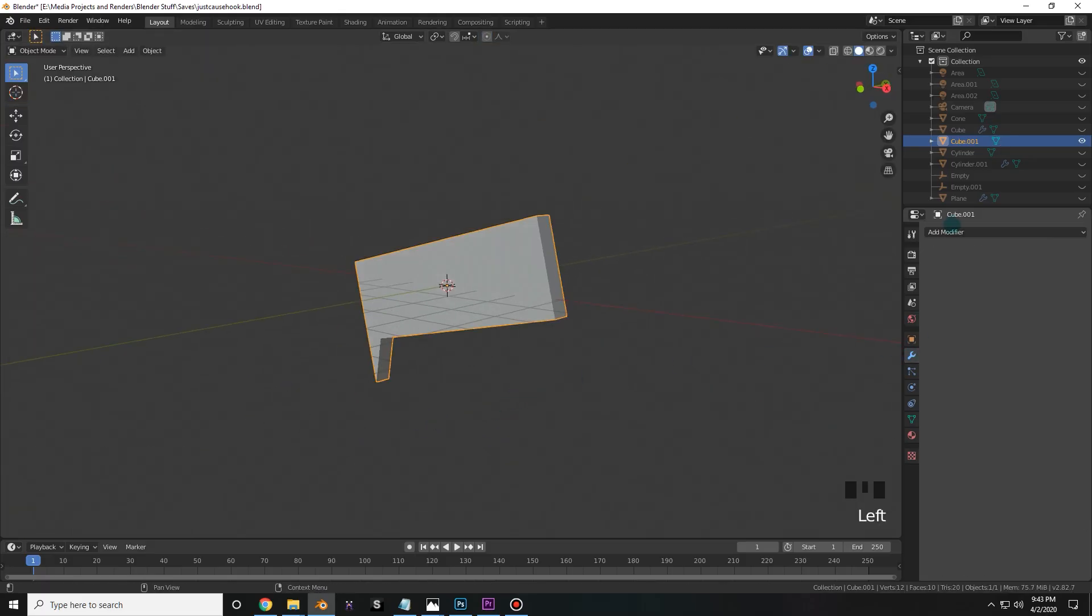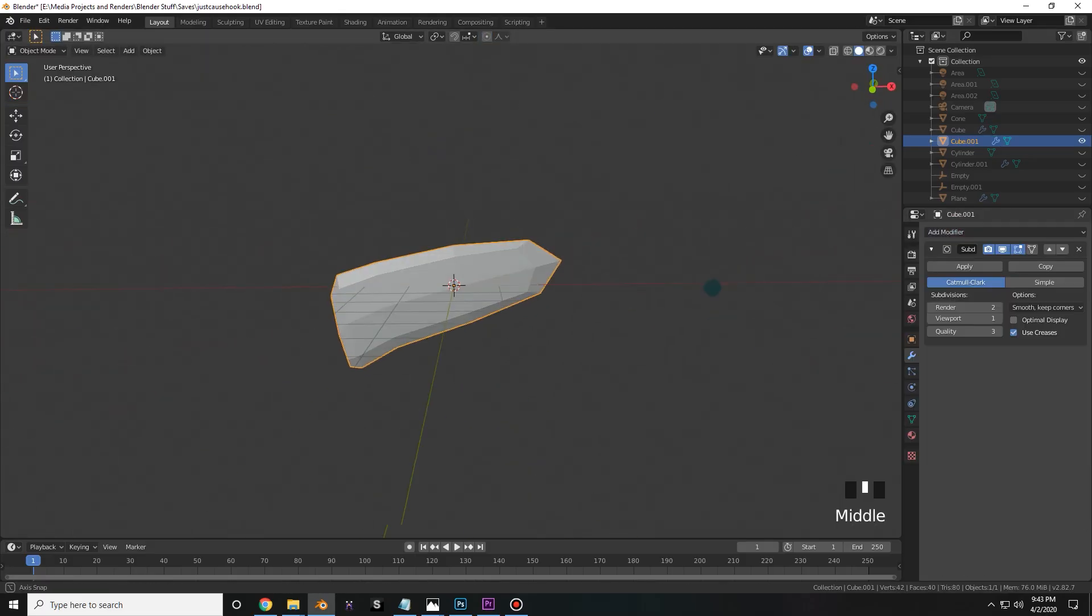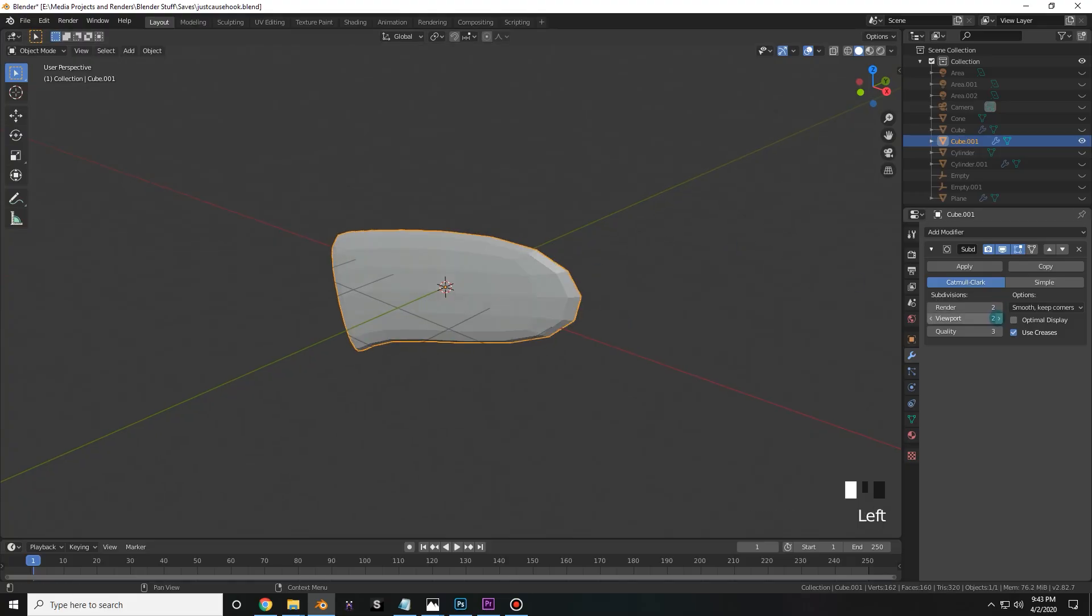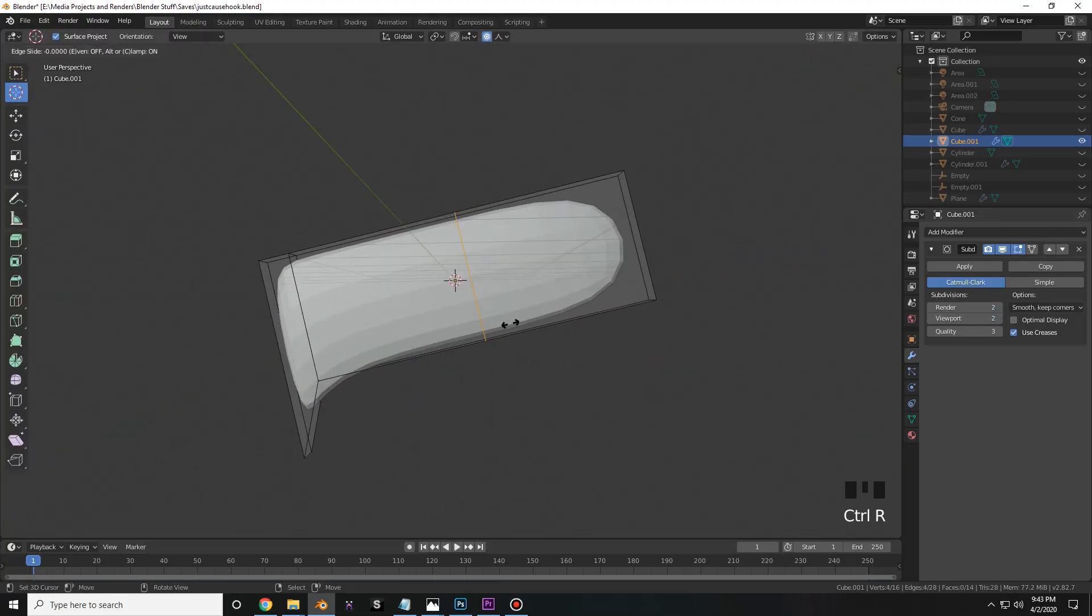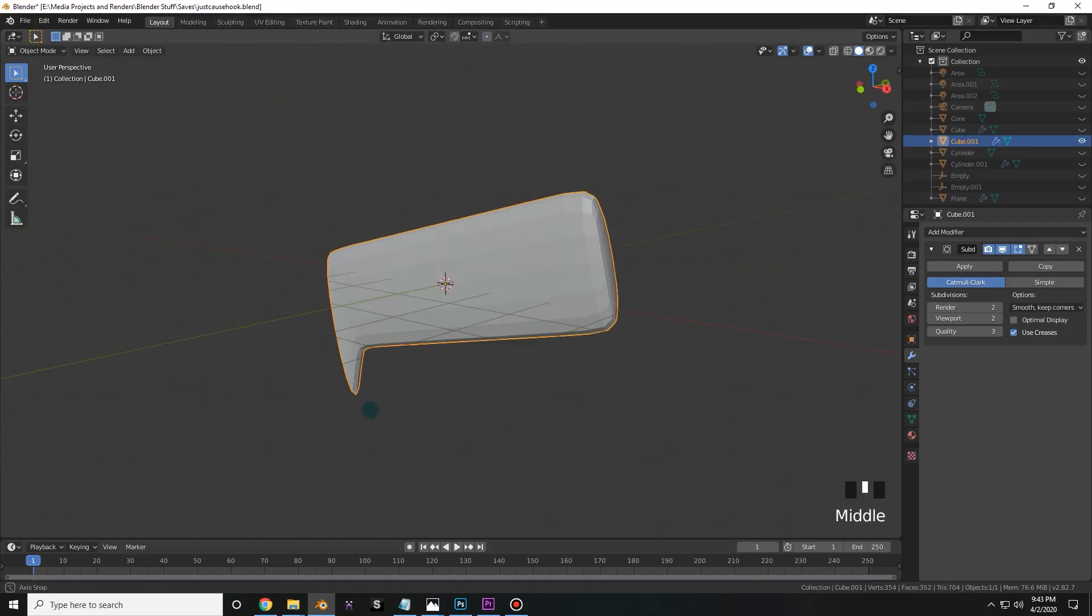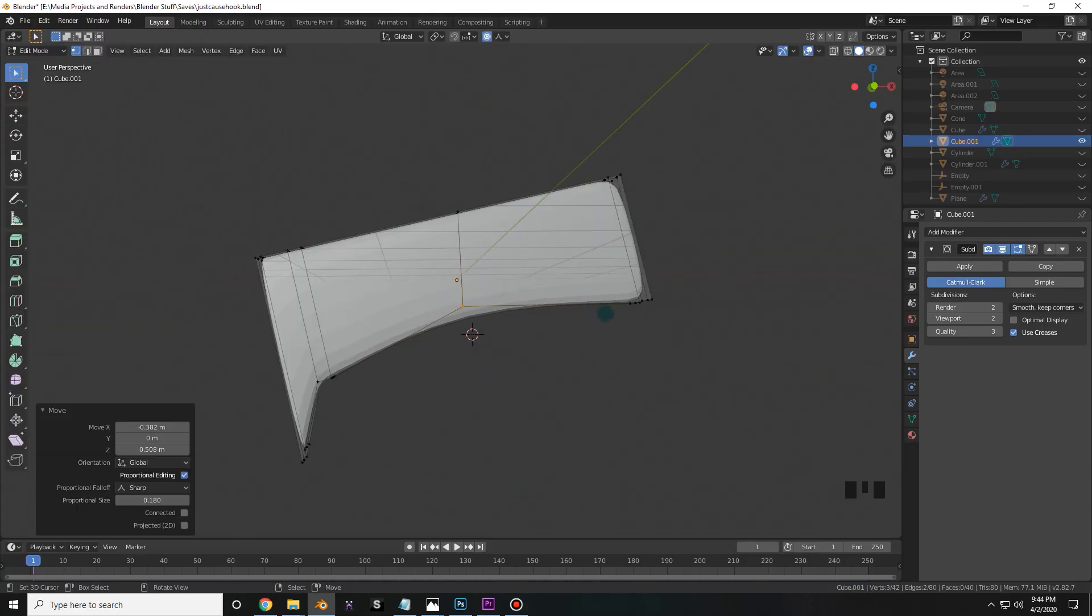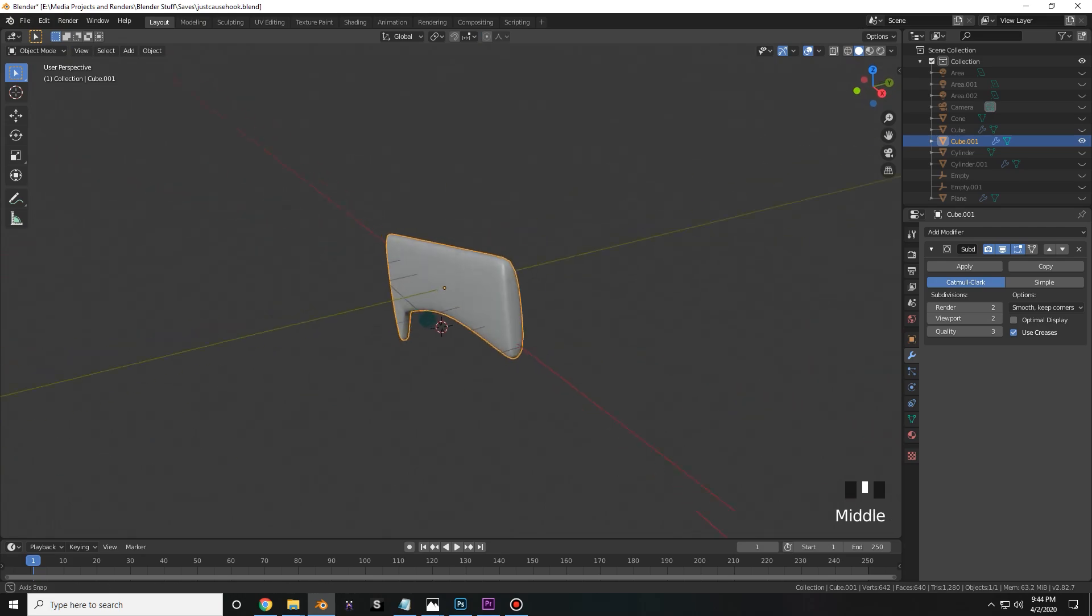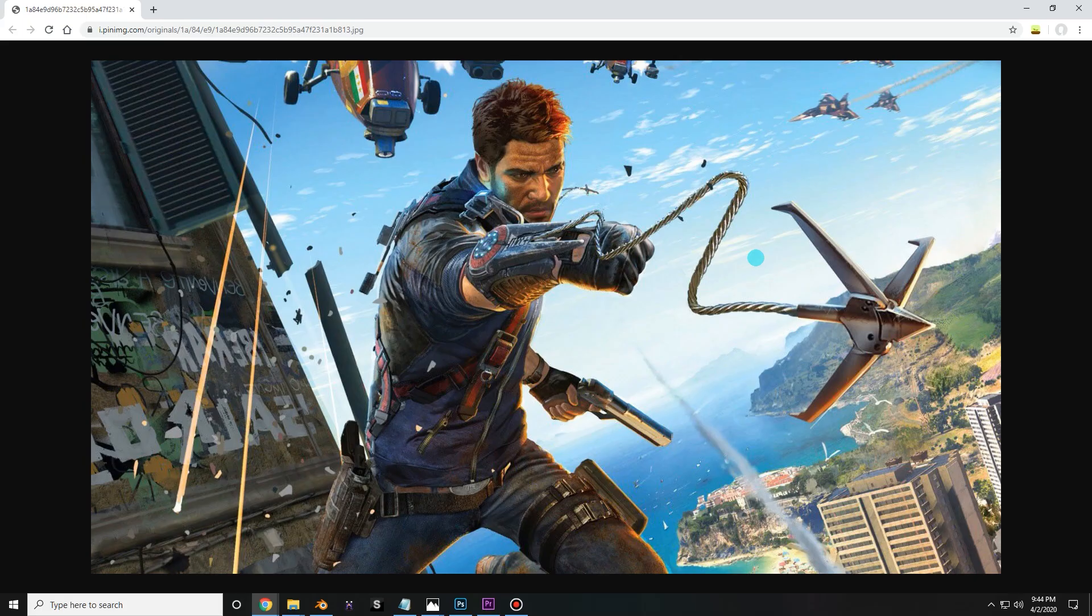So next I ended up using a subdivision surface modifier to kind of crunch it down a little bit. But at first it's going to be way too much, so the way you fix that is just by adding some of these loop cuts and kind of pressing them against each side. I then manipulated these vertices a little bit to give it a little bit of curvature down. I made sure to shade it smooth because otherwise you're going to get a lot of flat geometry.